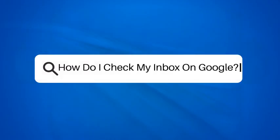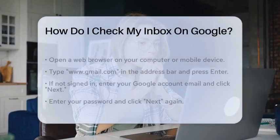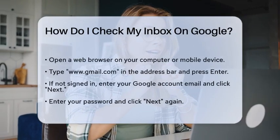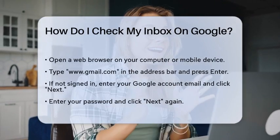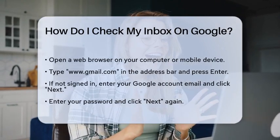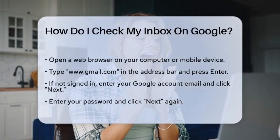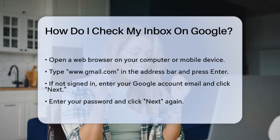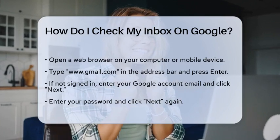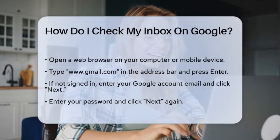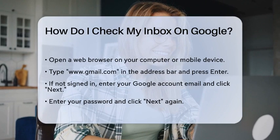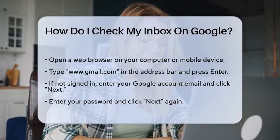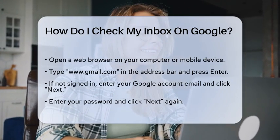How do I check my inbox on Google? Imagine you have just sent an important email, and now you are waiting for a response. You might be wondering how to check if that response has arrived in your inbox. Today, we will guide you through the steps to access your inbox on Google, specifically focusing on Gmail, which is one of the most widely used email services.